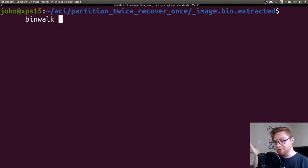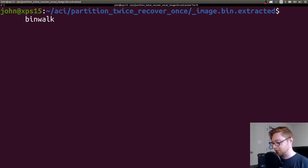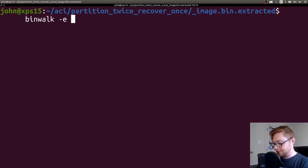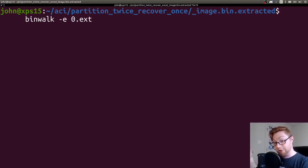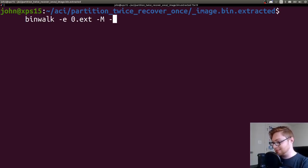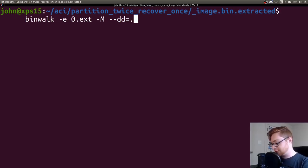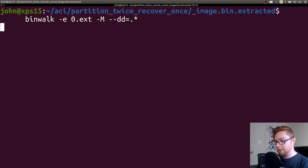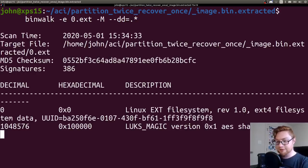And for some reason I've committed these to memory because we needed to have them in Katana. But if you use binwalk -e on the image or the file that you want to carve out of it, you also specify a -M and a -dd equals dot star, it'll just carve out everything that it can.